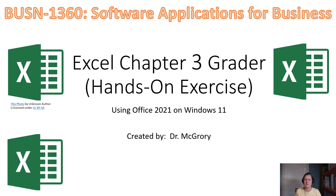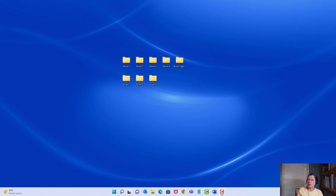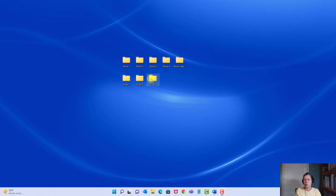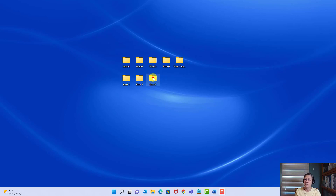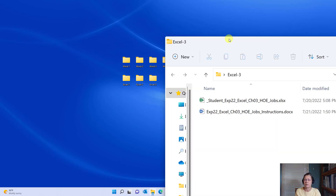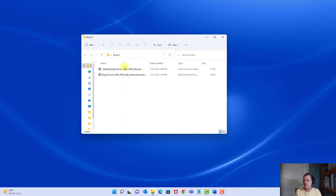Let's get started. Hopefully you've already downloaded your files and organized them neatly into an Excel 3 folder. When we go to submit, you're going to double, triple, quadruple check yourself to make sure you're submitting the correct file. The most common error is submitting the wrong file, especially because we're so far into the course now.